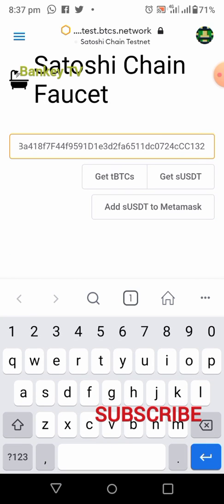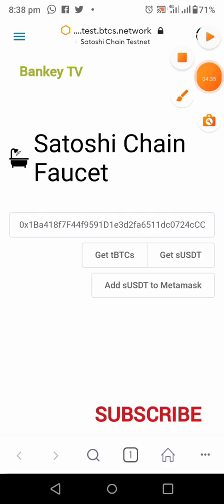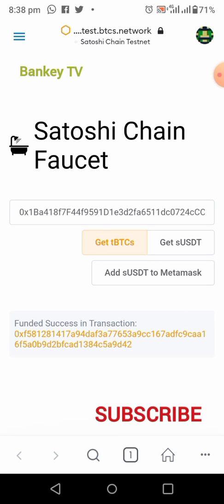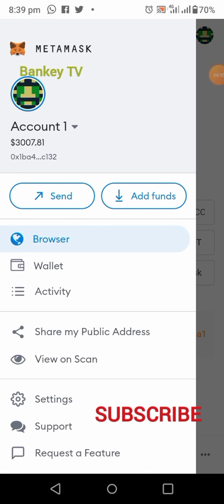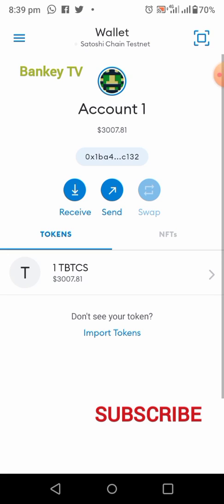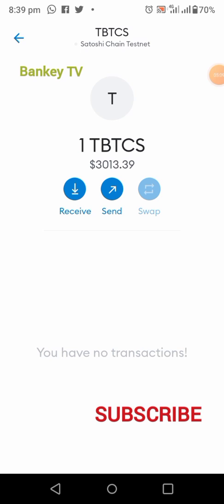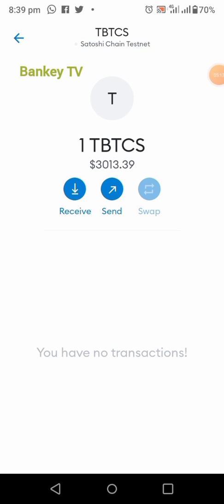Click on 'Get tBTCX'. Now funded — success! The transaction is in. They have sent you one tBTCX for free. Let's go back to our wallet and check. As you can see we have one tBTCX. Wow — right now one tBTCX is three thousand and thirteen dollars; before last week it was one hundred dollars. That is great!